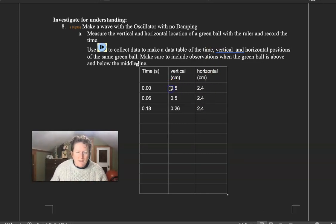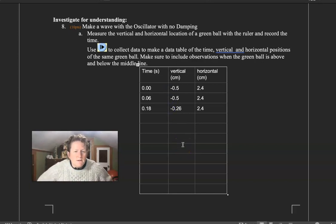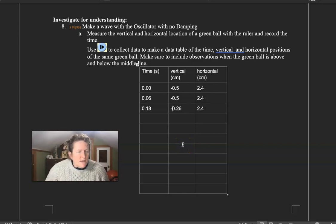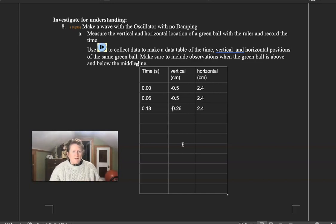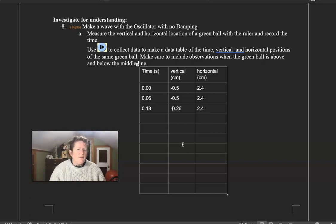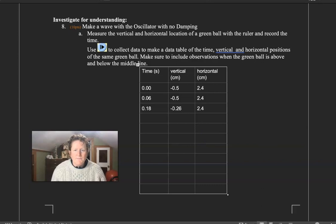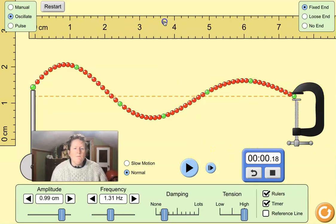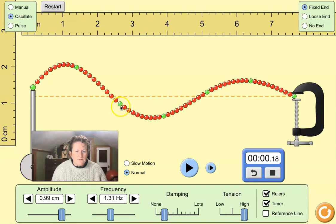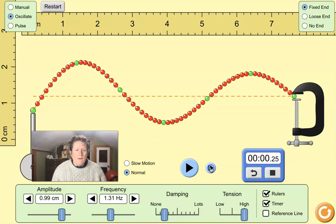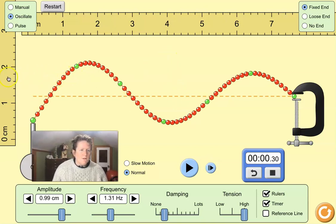I'm going to put a negative on all of these to indicate that they're below the line. Think about it as a number line in mathematics. If you think of it, the orange line is the zero in the number line in mathematics, and anything below the orange line is going to be negative, and anything above the orange line is going to be positive. So let's go get a positive measurement here. I'll advance it a little bit more. We'll move the ruler. We're going to advance this until this green dot here, this green bead, goes above the orange line.